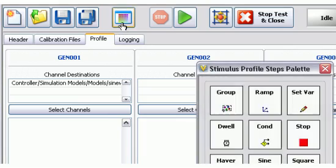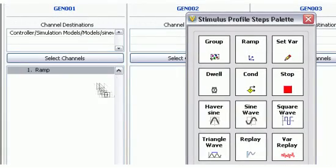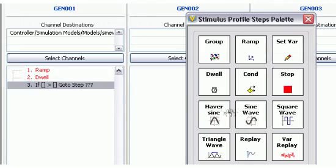For deterministic stimulus generation and data logging, use one of the stimulus profile editors to configure and deploy real-time test profiles.